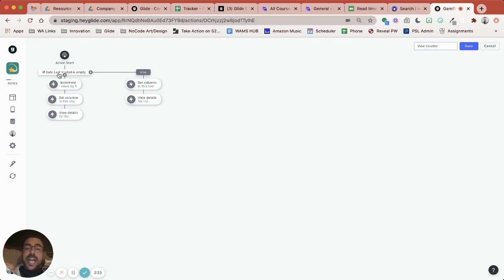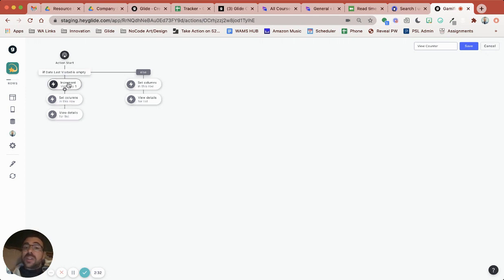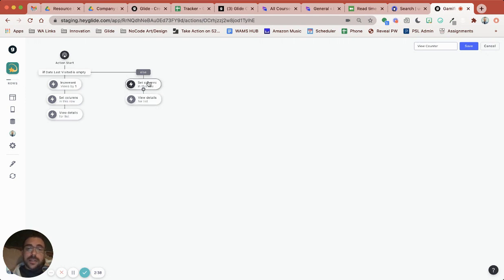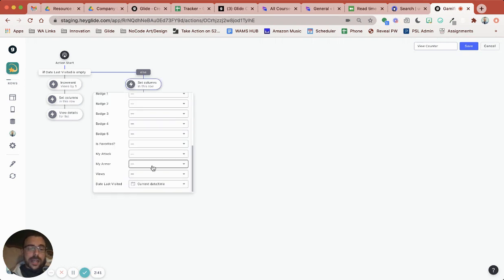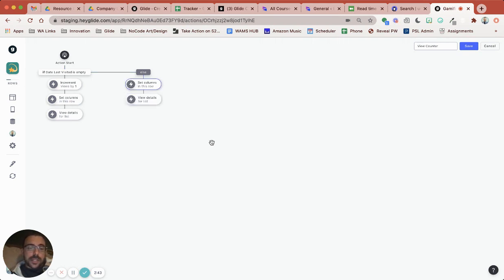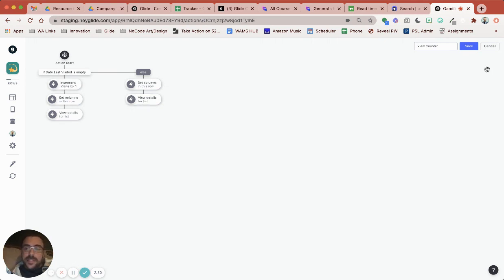So the next time you go to visit that post then the date last visited won't be empty. So I'm not going to increment the views by one because you've already viewed it. Instead I'll let you at least set the last time you visited. So still that set columns date last visit is the current date and time and then let you view the details, but I'm not going to increment the views by one because you've already viewed the post and that's it.